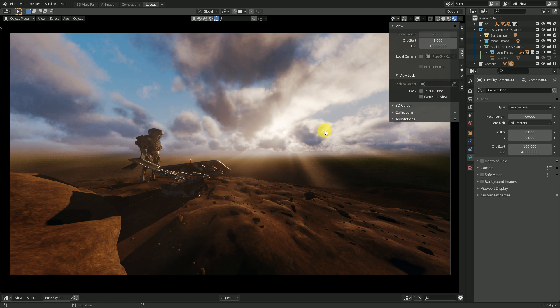Thank you for watching this video. And you can find this new version of Pure Sky on the Blender market. Thank you. Ciao.